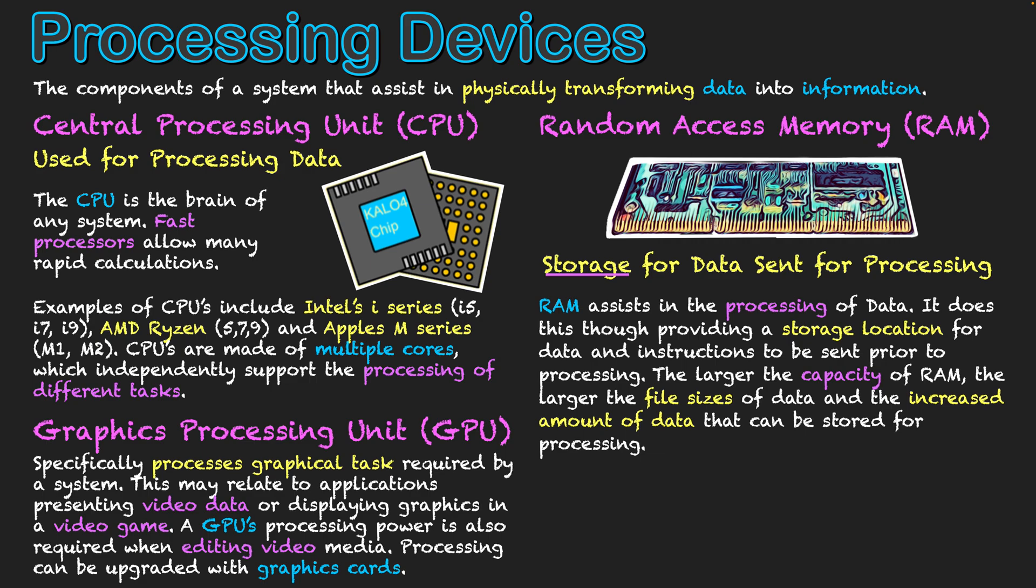But just like with the graphics card, you can interchange RAM too, and upgrade your chips in your system as well. Now, the reason I'm highlighting, and I've already mentioned that it works with the CPU for the processing of data.